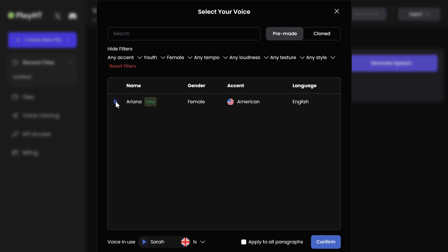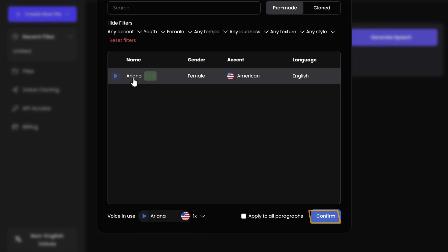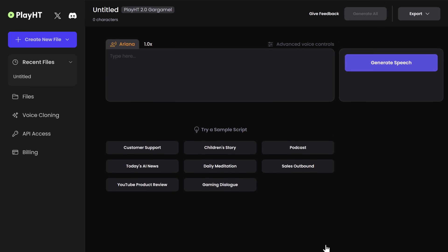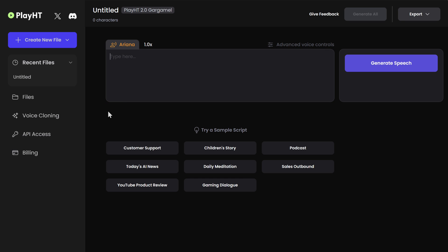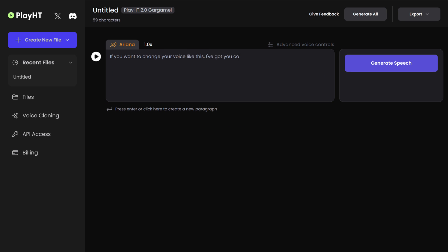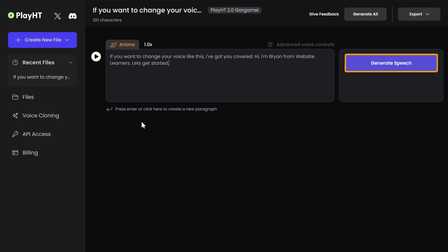Let's select this one. The sample voice plays: 'Hey there, this is Melissa from Amazon customer support. I hope I'm not catching you at a bad time.' Click confirm. Now here, just enter the text for which you want to generate the voiceover and click generate speech.